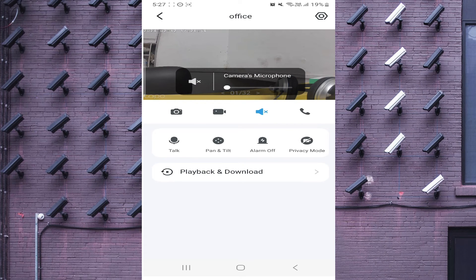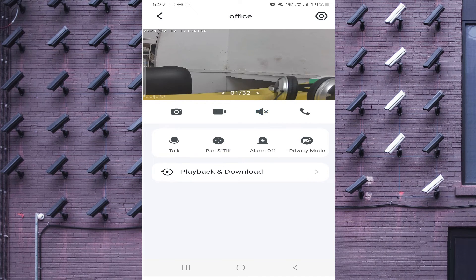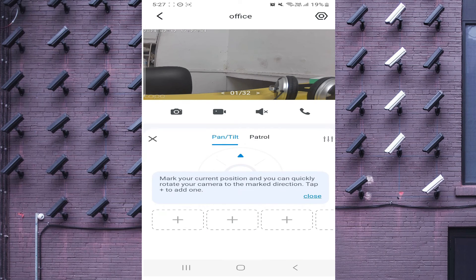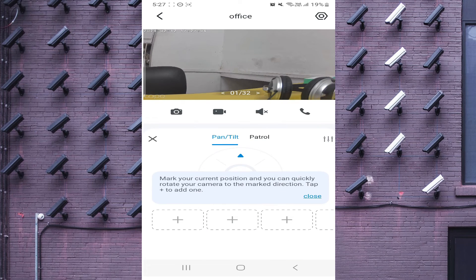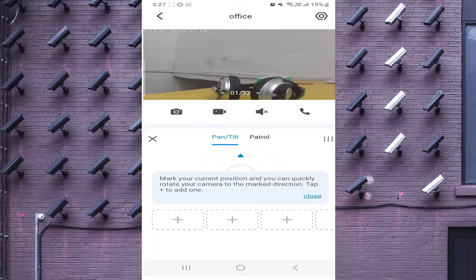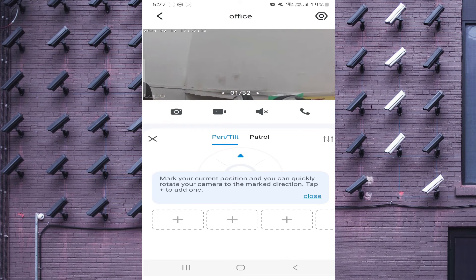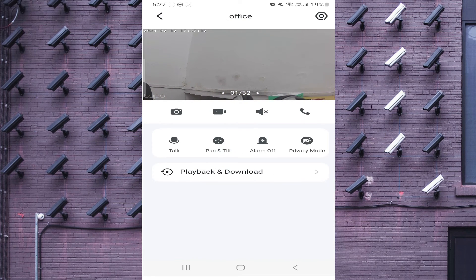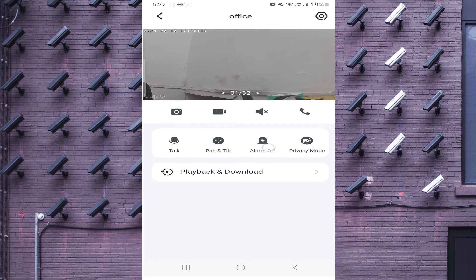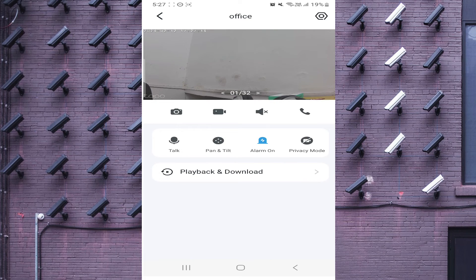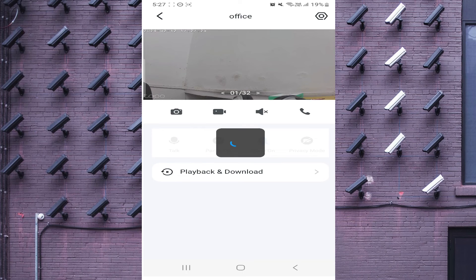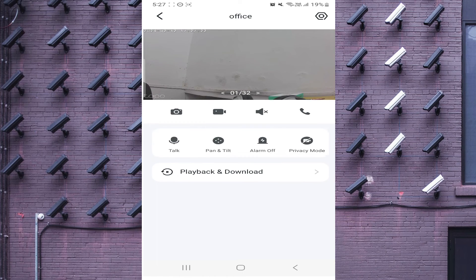If you want to pan and tilt, just click on the Pan and Tilt option. You will see that you are able to tilt and pan the camera. There is also an Alarm option — if you want to disable AI notifications or motion detection alerts, you can toggle that here. There is also a Privacy Mode option.